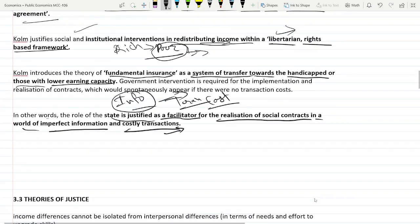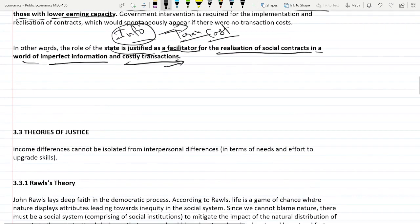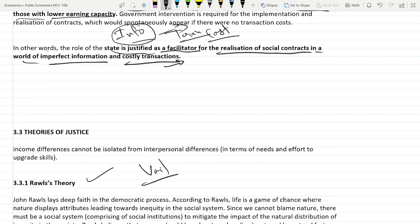In the next video we will learn about theories of justice, Rawls' theory, and the veil of ignorance. If there is any doubt or comment, please post it in the comment section. Thank you guys!